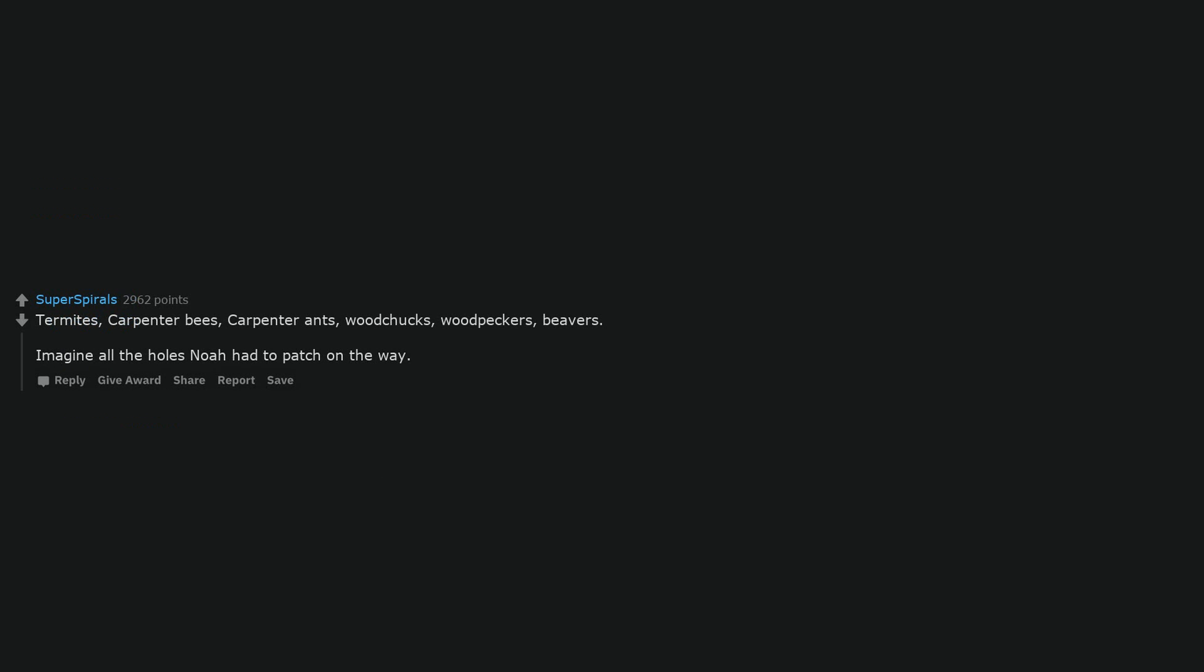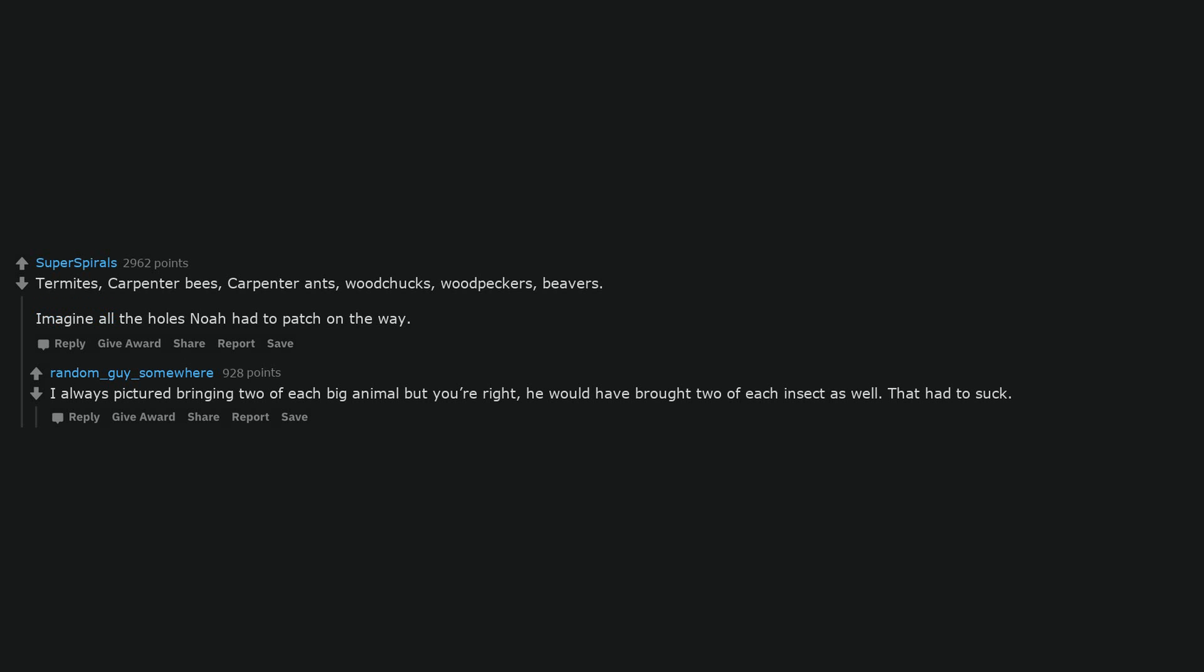The anteaters. What do you mean there's only two ants? Termites, carpenter bees, carpenter ants, woodchucks, woodpeckers, beavers. Imagine all the holes Noah had to patch on the way. I always pictured bringing two of each big animal but you're right, he would have brought two of each insect as well. That had to suck.